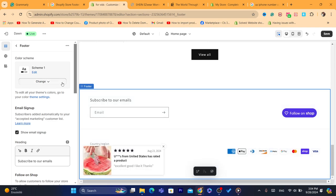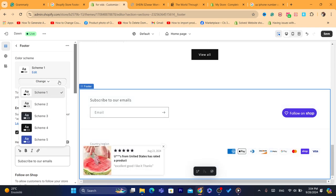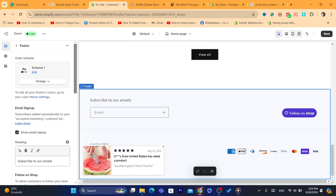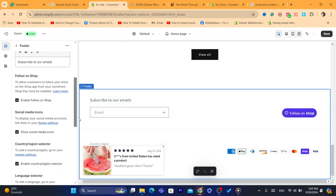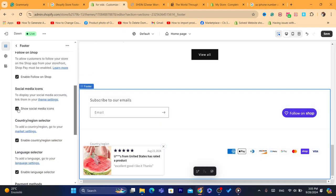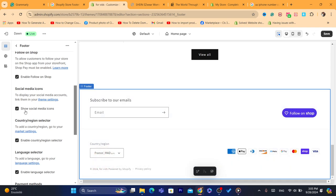For example, I'm going to show you. Let's say you don't want social media icons to show. You can just uncheck it, that's it. Enable follow on shop.